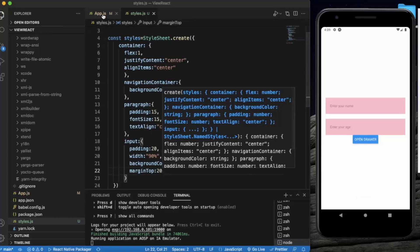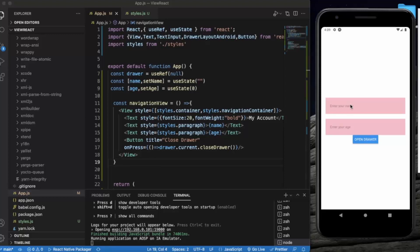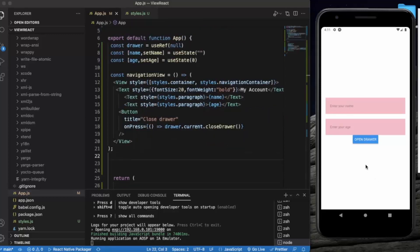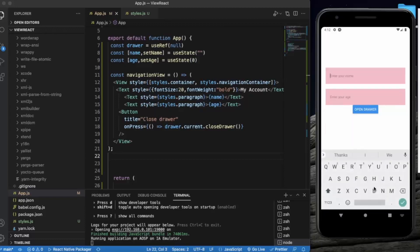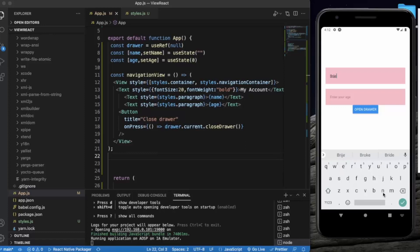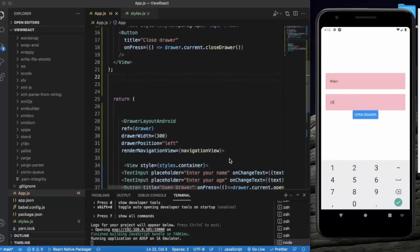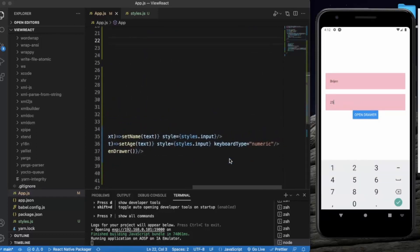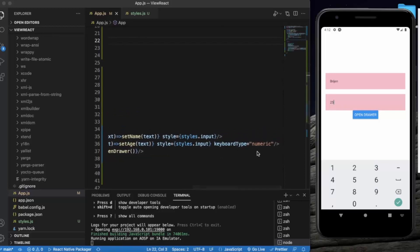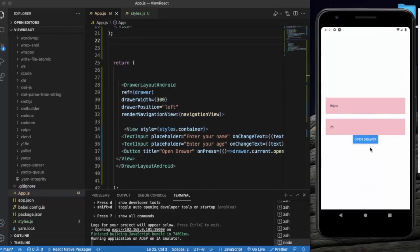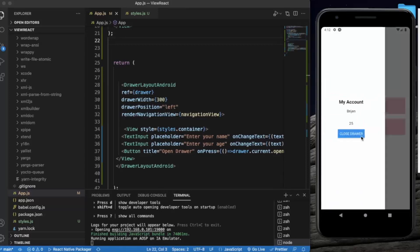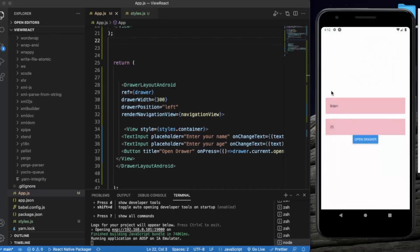So as you can see, we have two text inputs over here. Let me just write my name over here. Age, if you have noticed we provided keyboard type as numeric, that's why we are getting only numerics over here. So now if I press on Open Drawer, as you can see, 'My Account', Region 25. You can also slide it from the left hand side.